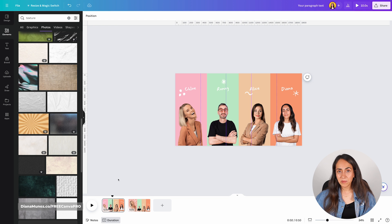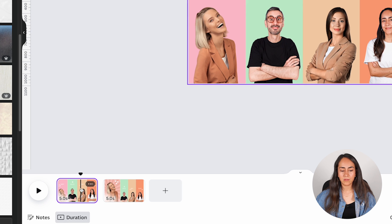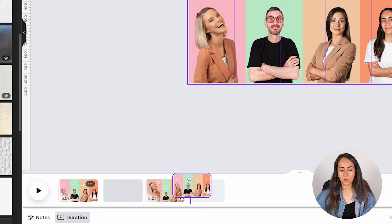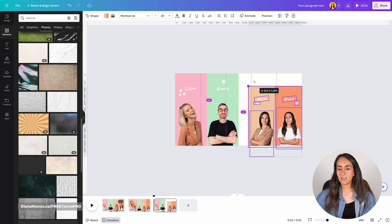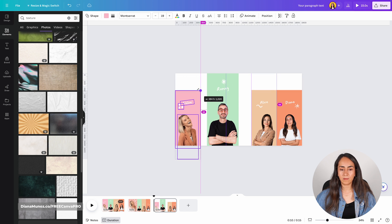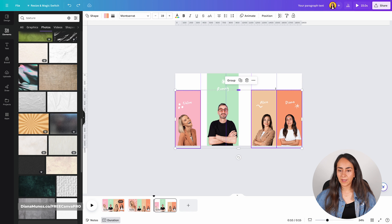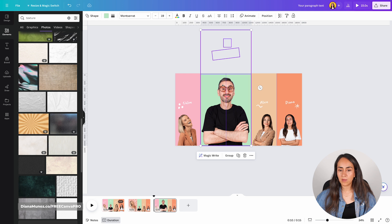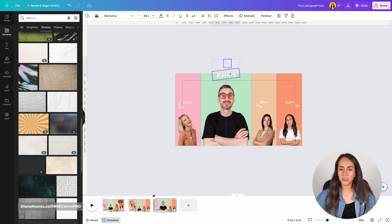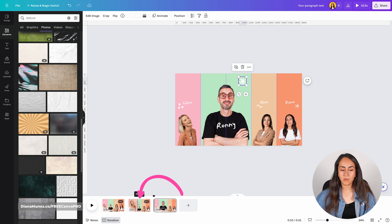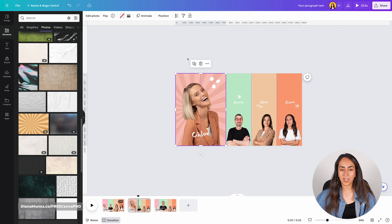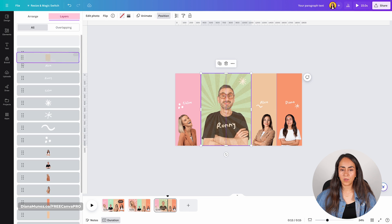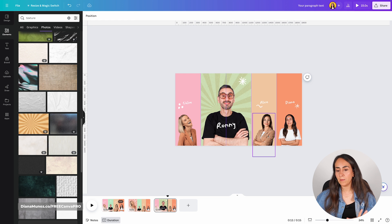Now we just need to follow exactly the same steps for the remaining people. Duplicate page one, move it to the last position, then resize the columns and adjust the rectangles to cover the page. Make the elements of the highlighted person bigger to cover two columns, work on the position of the elements, and copy the texture from page two using Ctrl+C, then paste it on page three with Ctrl+V. Position the texture behind the highlighted person and repeat for the remaining two people.